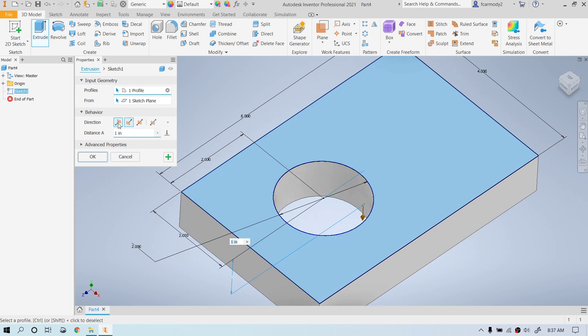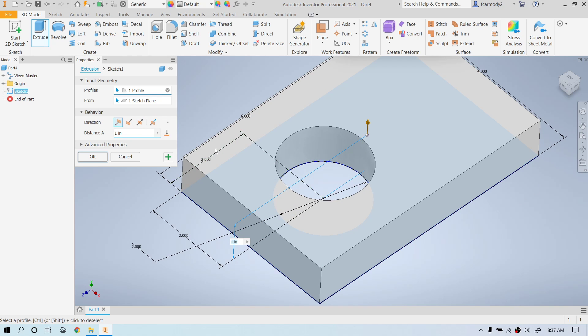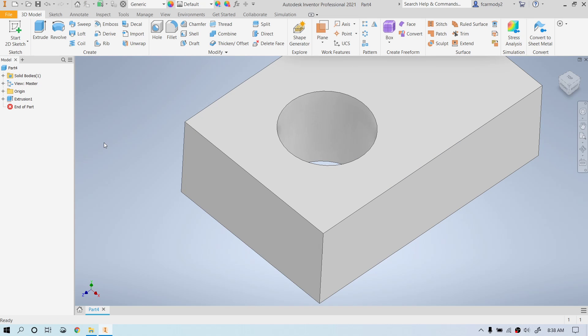We can select the direction of the extrusion — which direction from the plane it originates from. For this first one, notice we just have a distance since there's nothing else in the part yet. In this case we're going to make it two inches: press 2 and then Enter to set the extrusion.